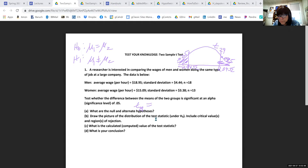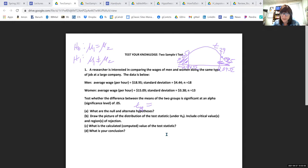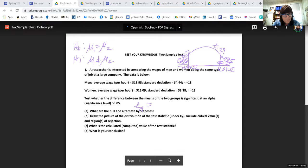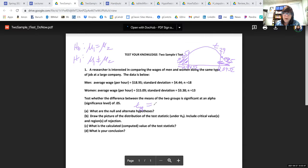On the test, you're expected to know how to solve T problems by hand, but also to read Excel printouts — I won't ask you to do Excel on the test, but I may give you a printout. The calculated value of T from the two x-bars is 2.63.